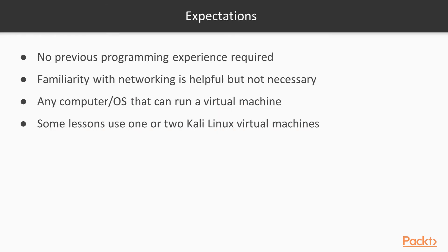You do not need to have any experience programming to take this course. Python is an excellent beginner's language. It helps if you have some familiarity with networking, but it's not necessary. We will review the networking concepts you need.